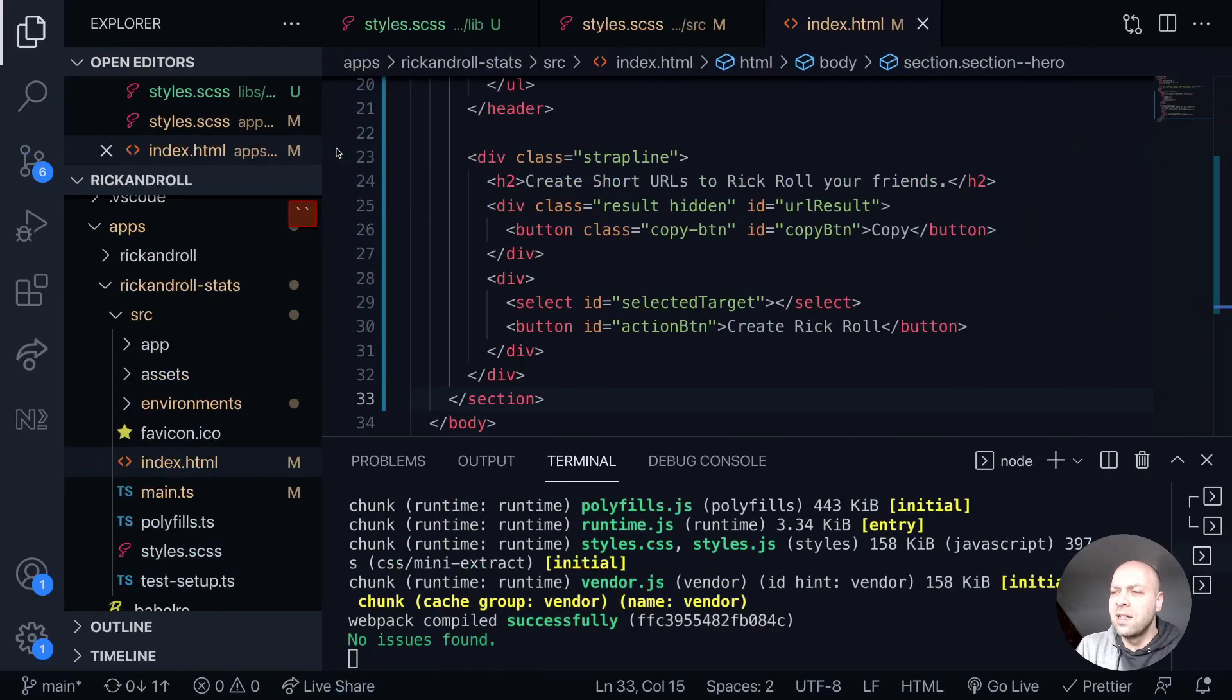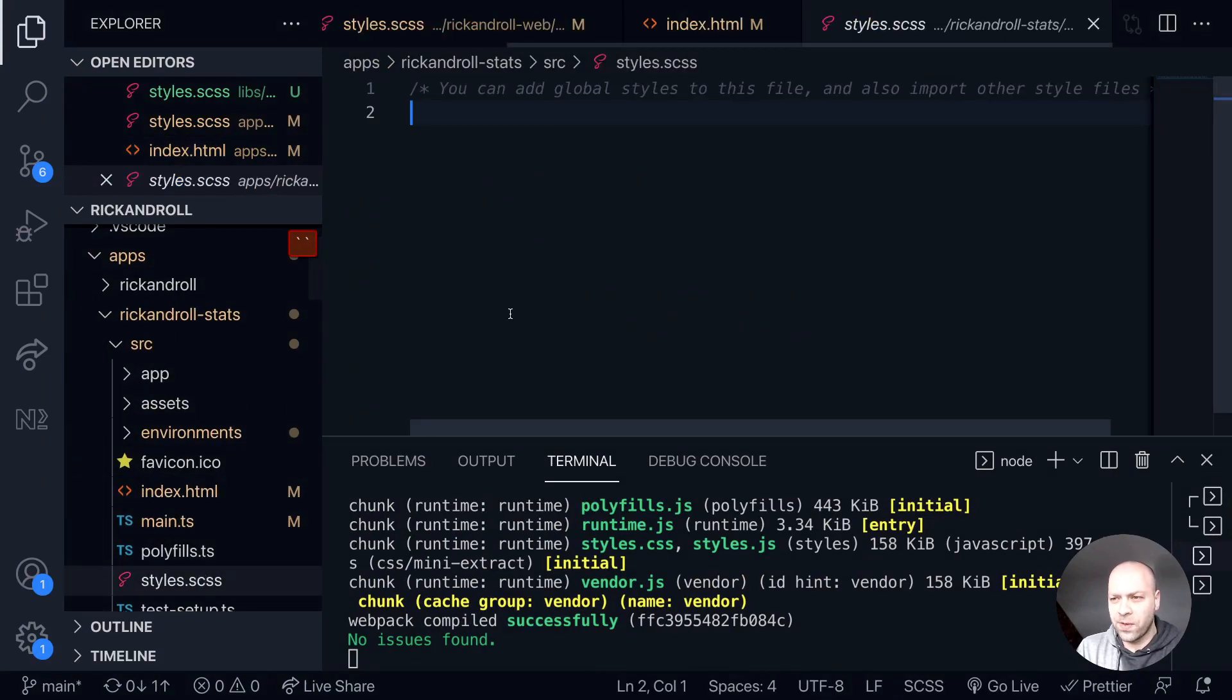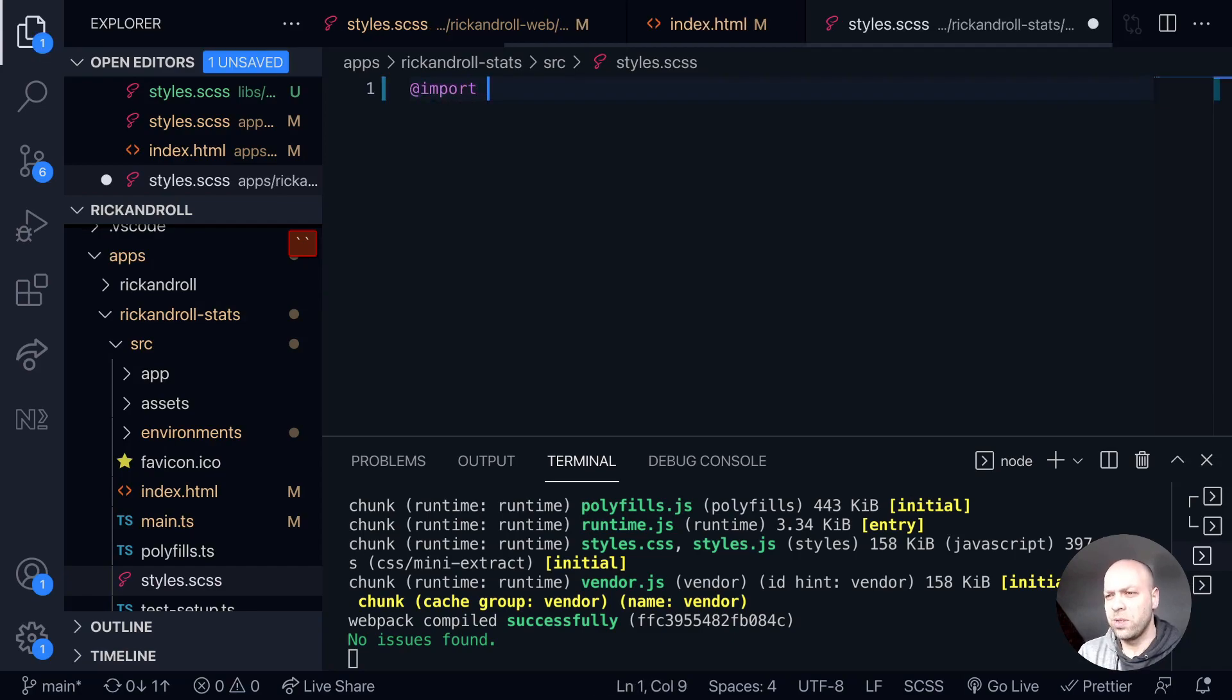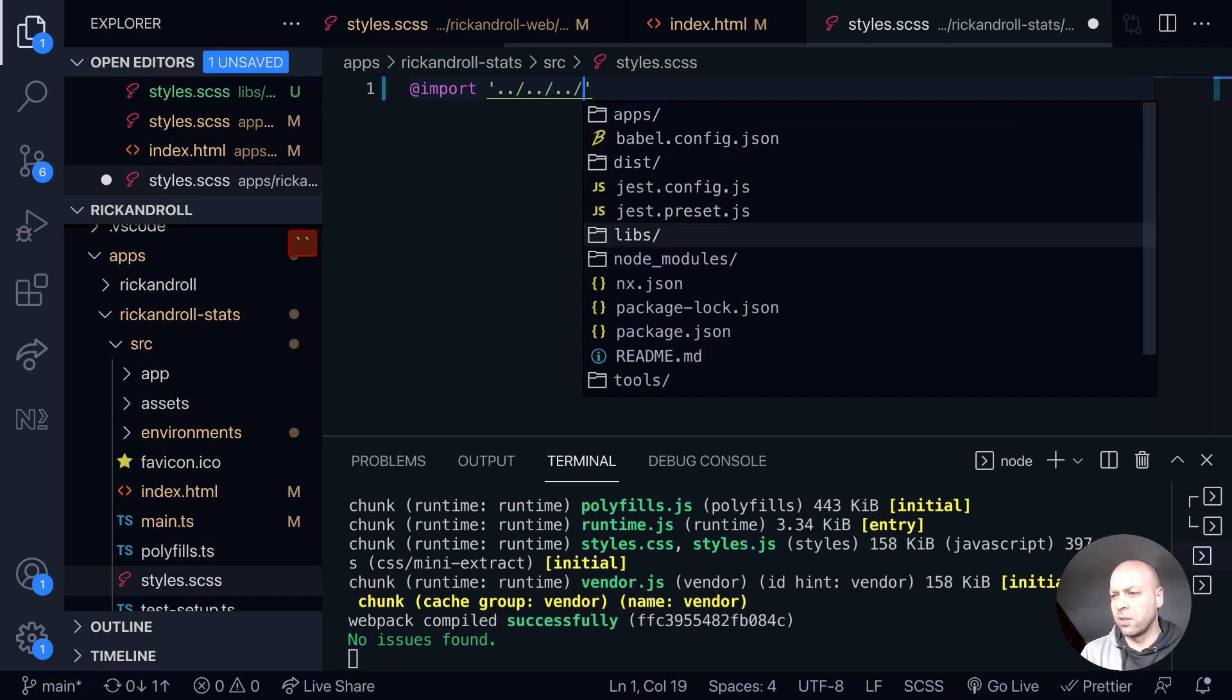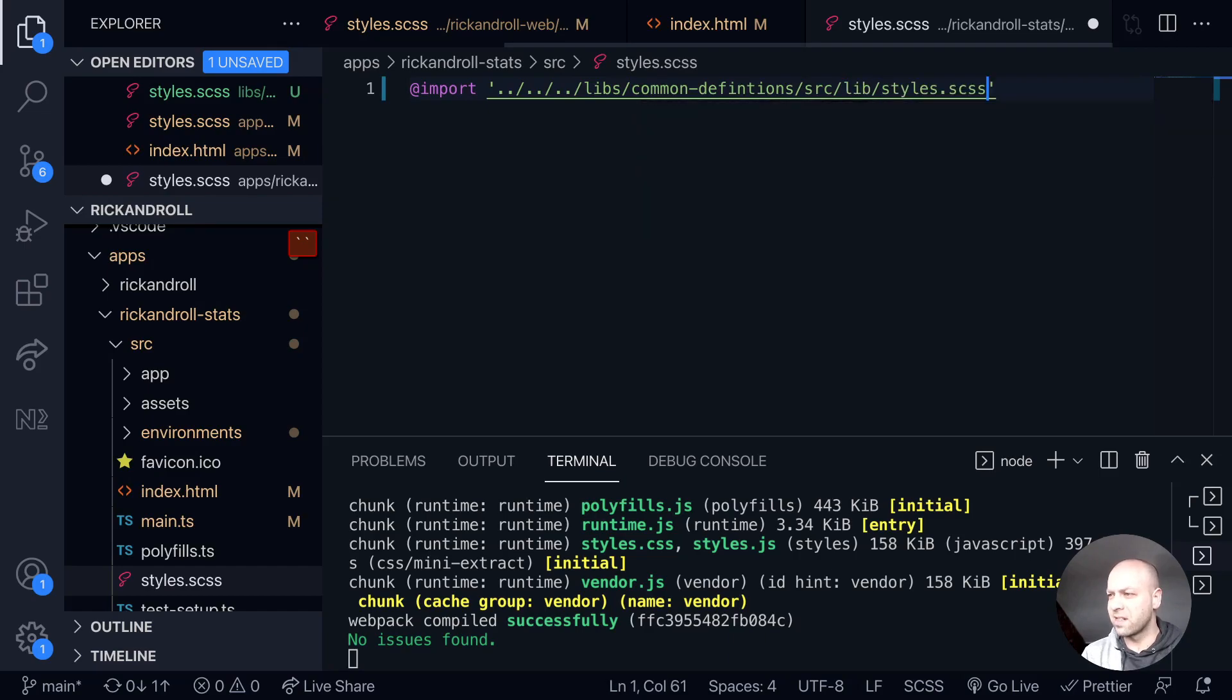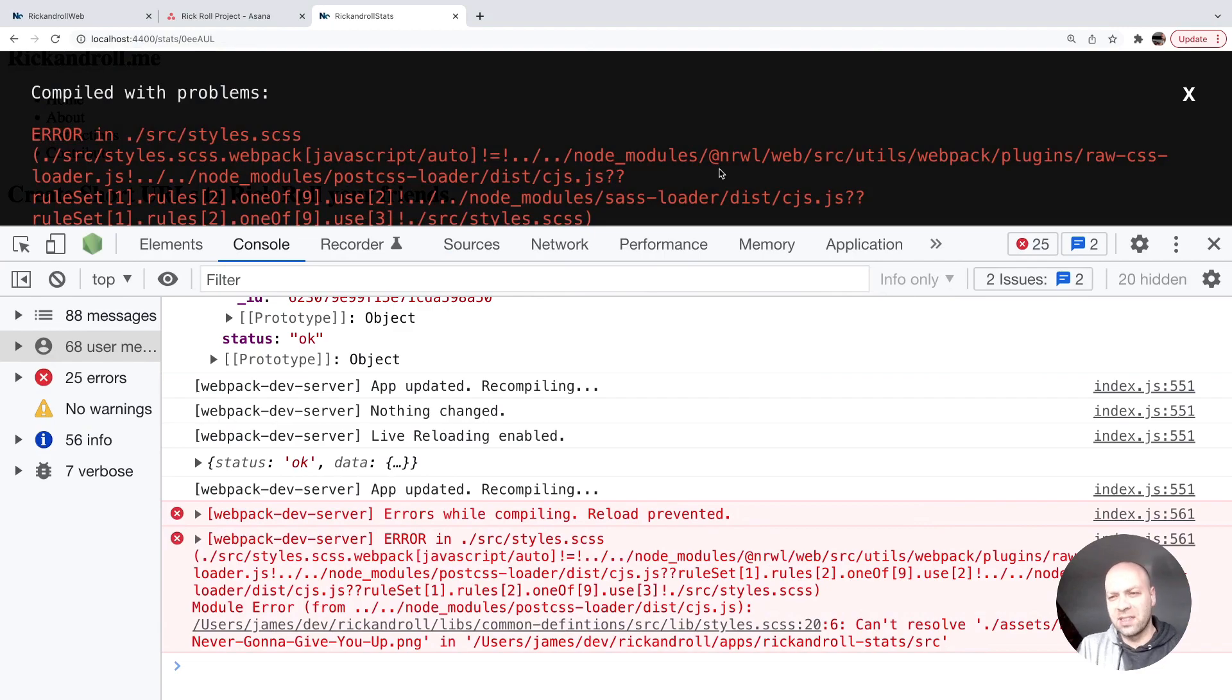So let's import the stylesheet into this SCSS file as well. We'll say import, and then again, just using Visual Studio Code to help us find the right place, we're going to libs/common-definitions, and inside of there, source/lib, and then styles.scss. If we take a look at the application, we'll see it's kind of imported that, but there is a bit of a problem—it's giving us an error.